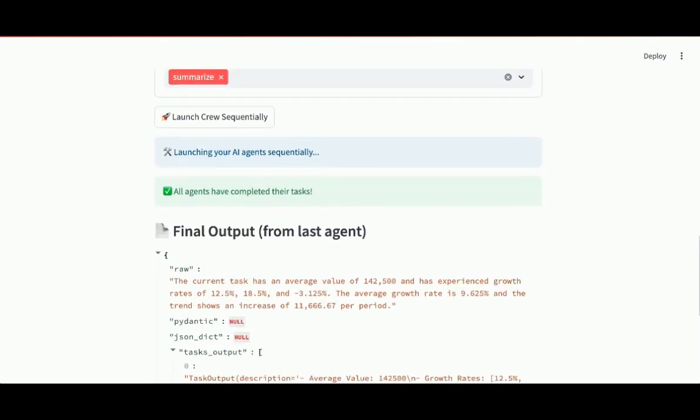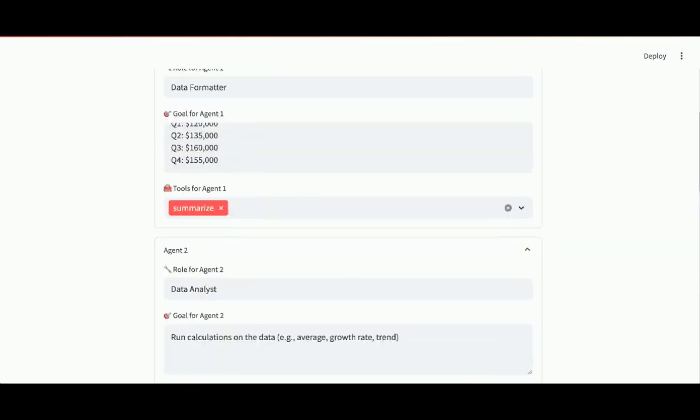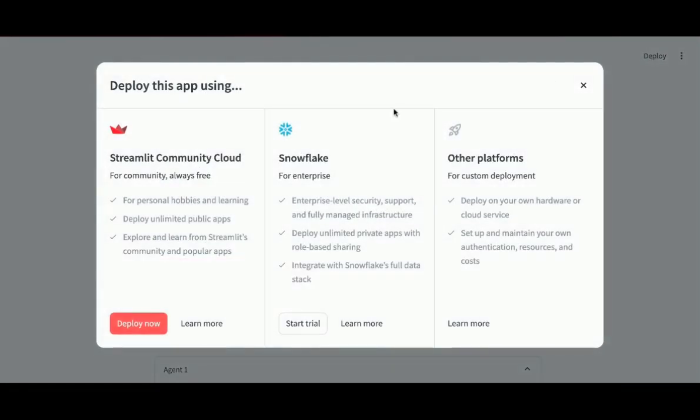If you wanted to deploy your app, you can click deploy. There are three options here. Streamlit has its own community cloud. Or you could deploy to Snowflake. Or some other platform.